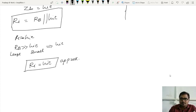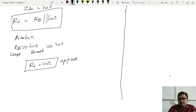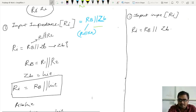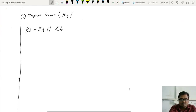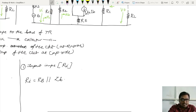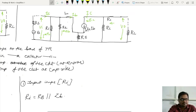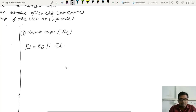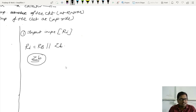Now moving towards unbypassed amplifier, we have a nice procedure. RI equals RB in parallel with ZB. RB is R1 parallel with R2. But we need to find ZB — the impedance at the base of the transistor. For unbypassed amplifier, the whole area at the base comes under ZB, and I need to find that impedance.